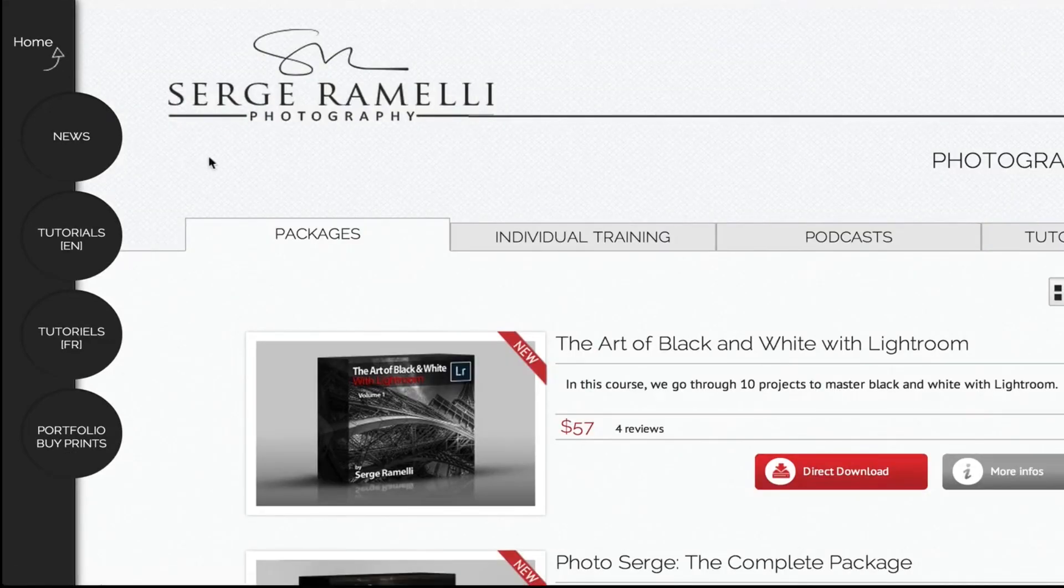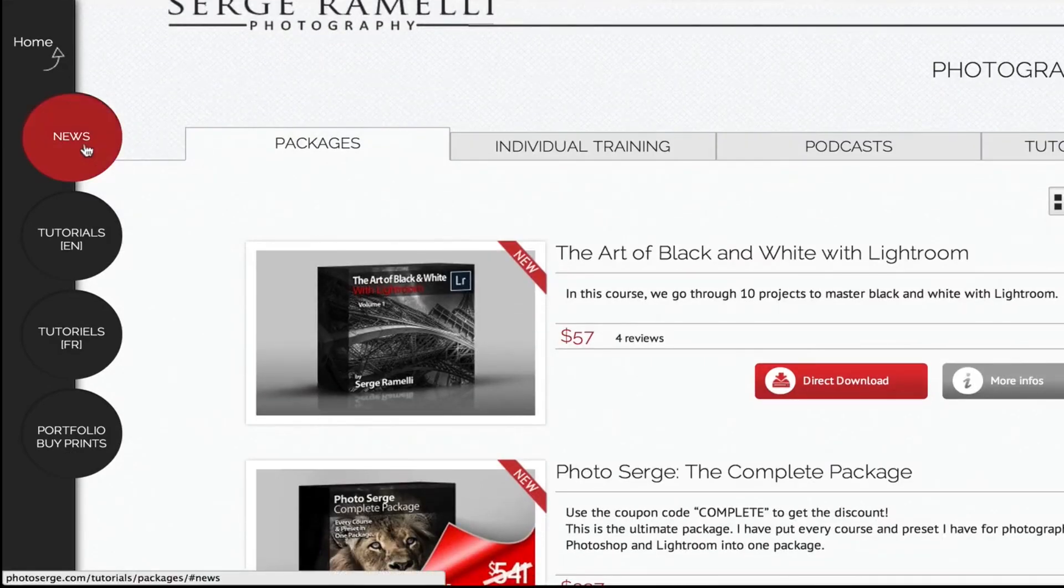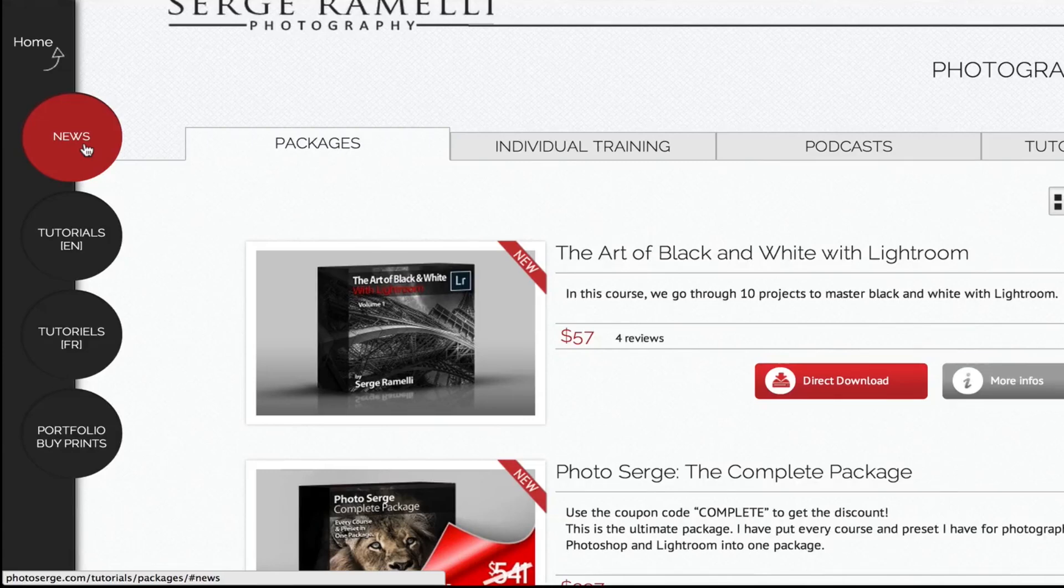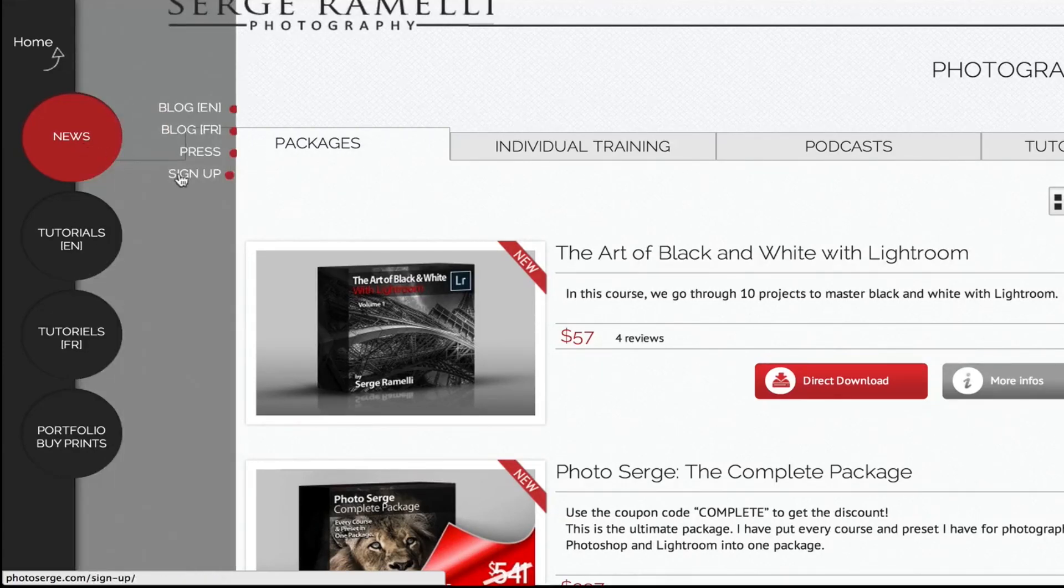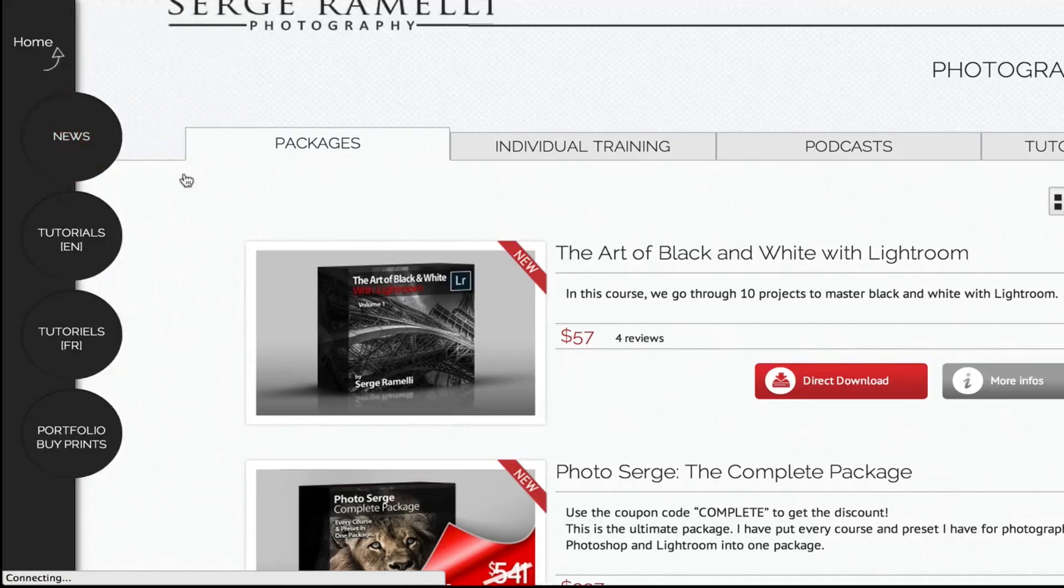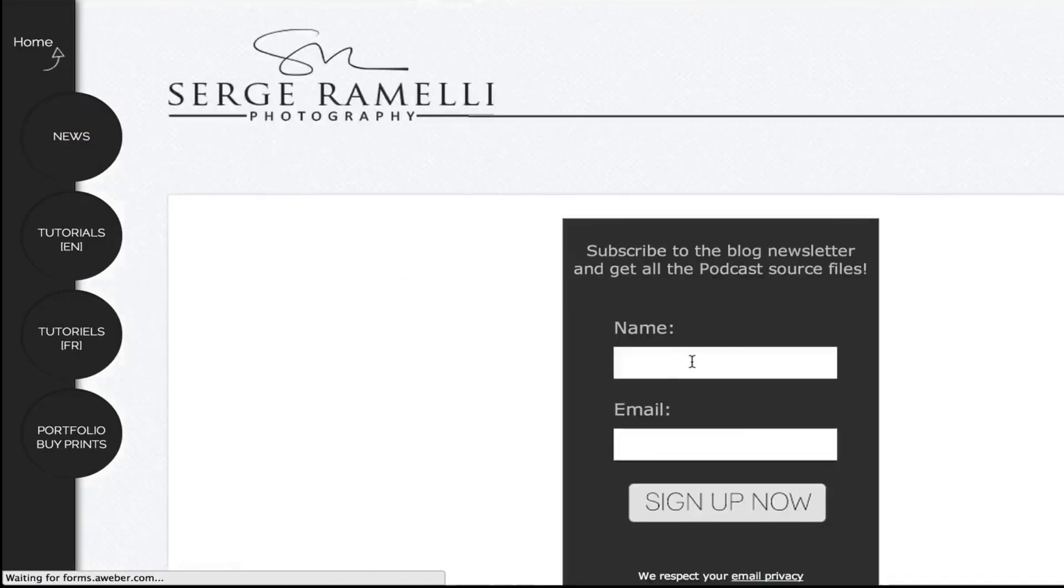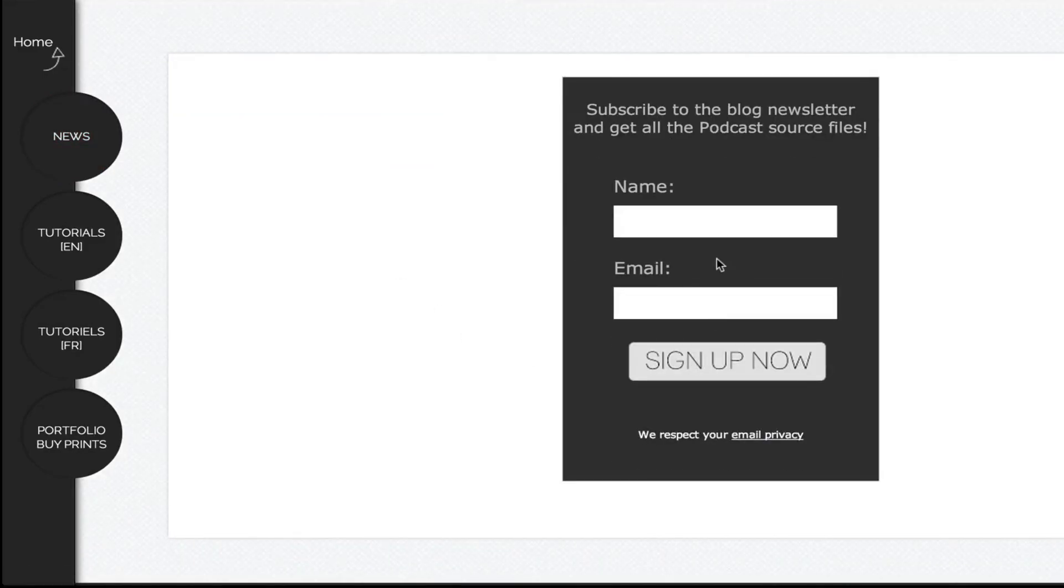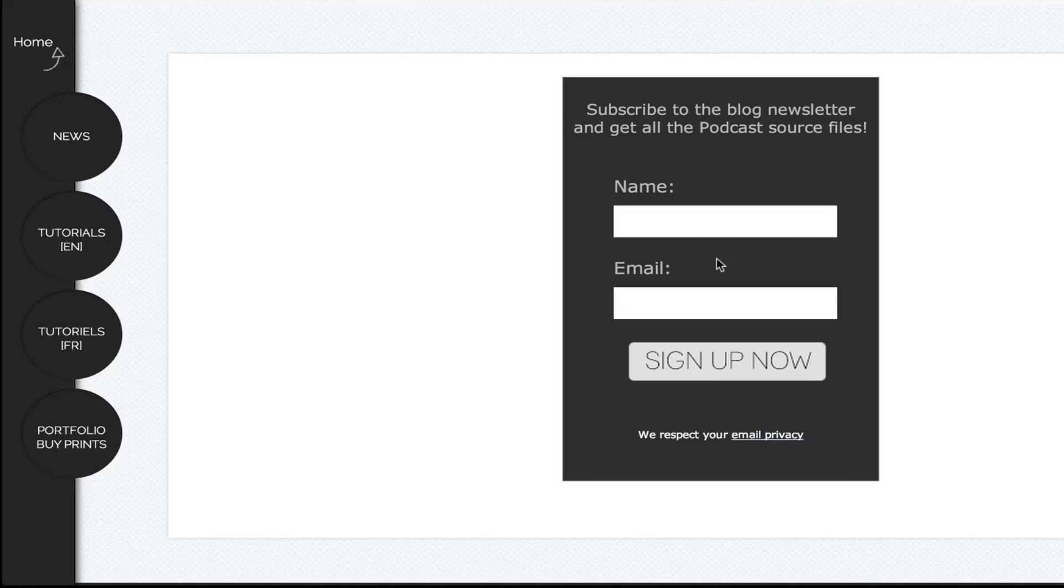Last but not least, if you want to get all the raw files for all the past episodes, there is not for this episode because it has nothing to do with retouching a photo. You can just go to sign up and sign up to my free newsletter. And in exchange, you will get access to over 50 raw files on all my past podcast episodes. You can train at home. Thank you very much for your support. And now to the tutorial.